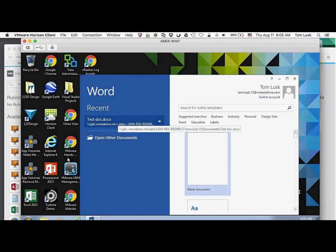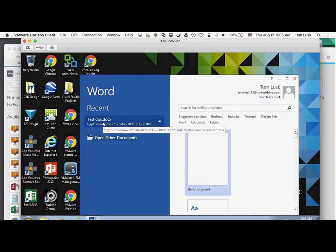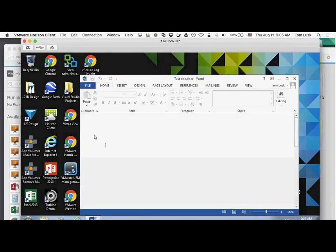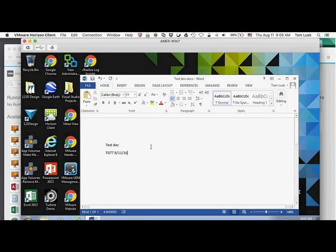I've launched it within the Horizon client — it could have been HTML5, I could have used the BLAST protocol — but I'm doing it through the client for this example. I'm going to click on that document. This is for Top Gun Tech Thursday, 8/11/16. I've made my changes and we're ready to go.